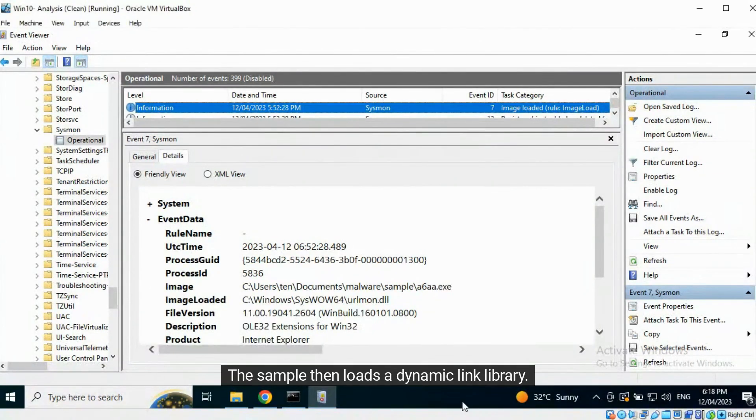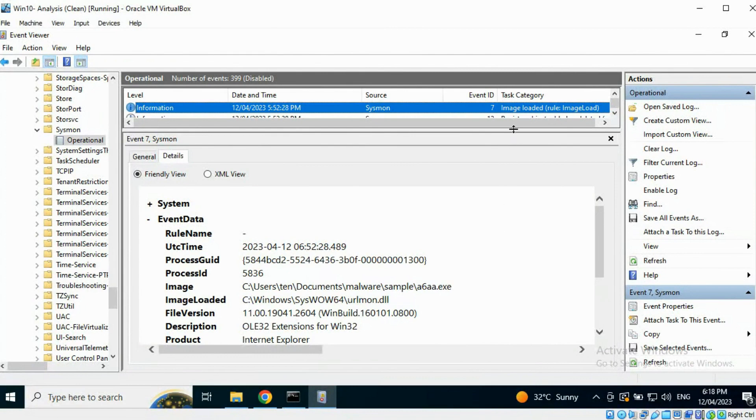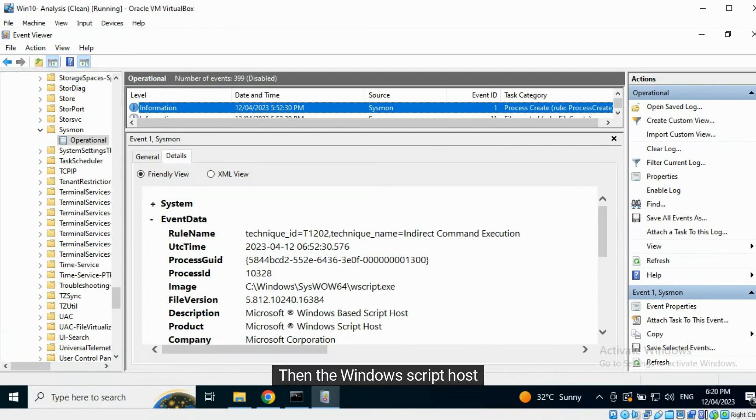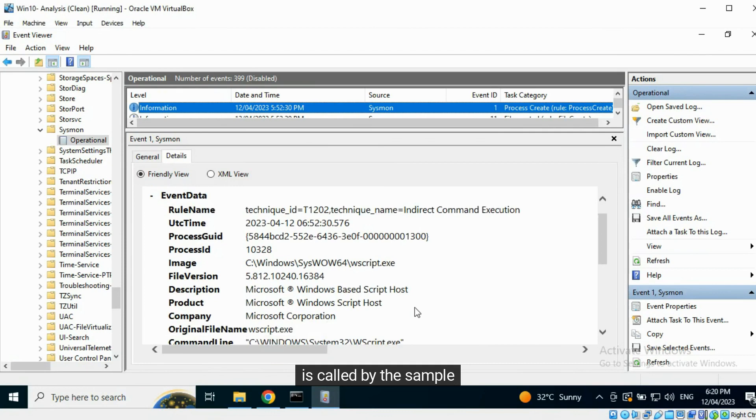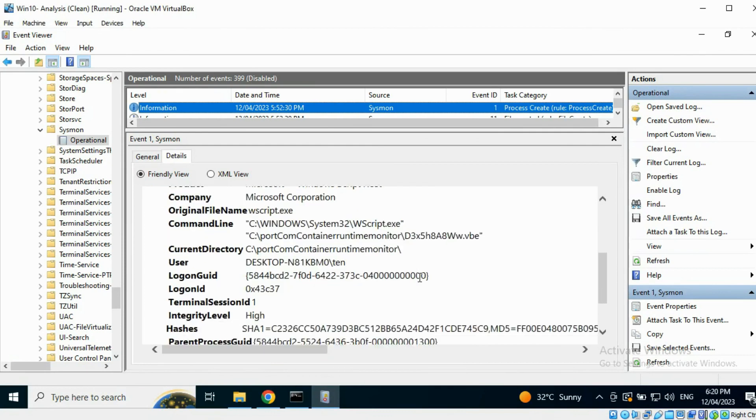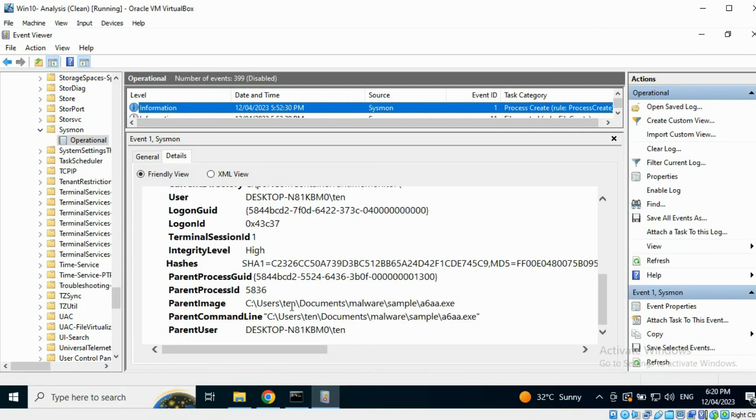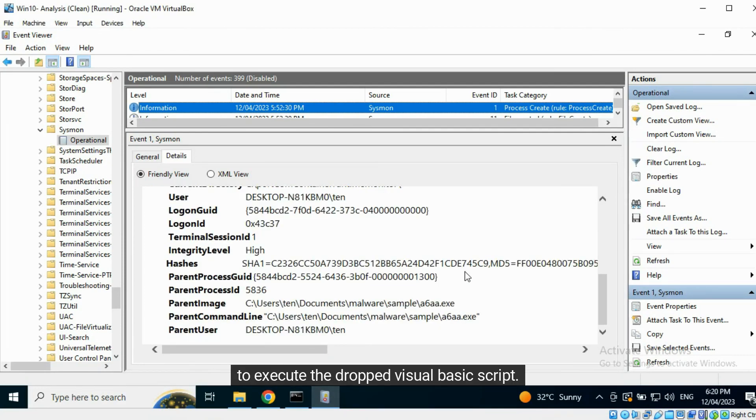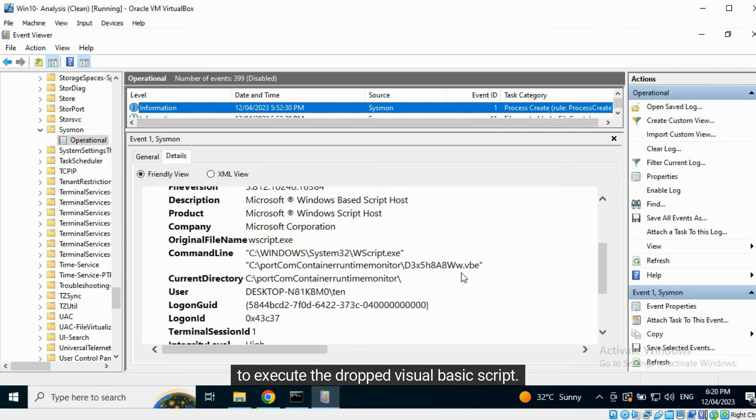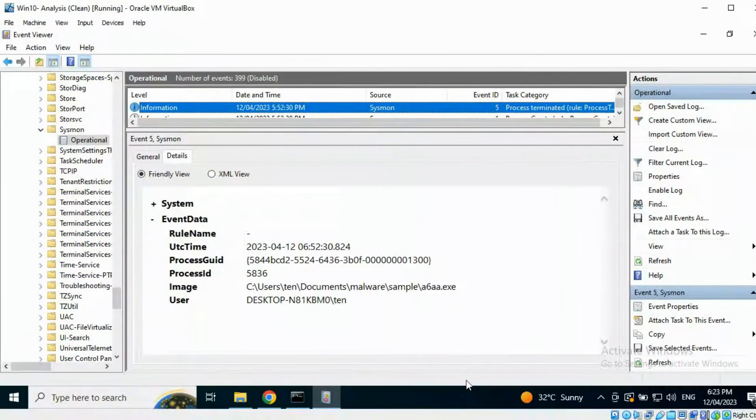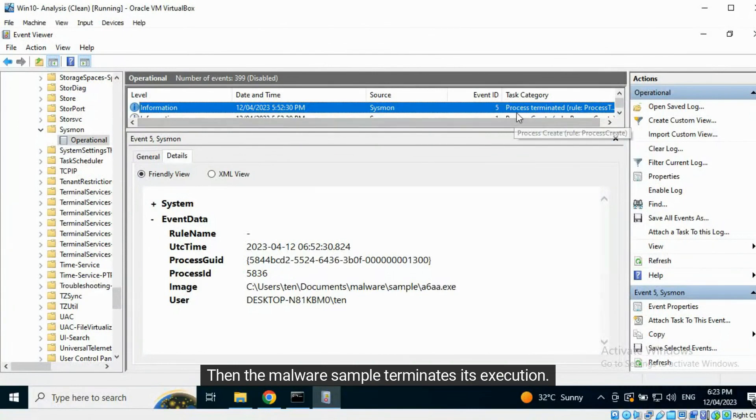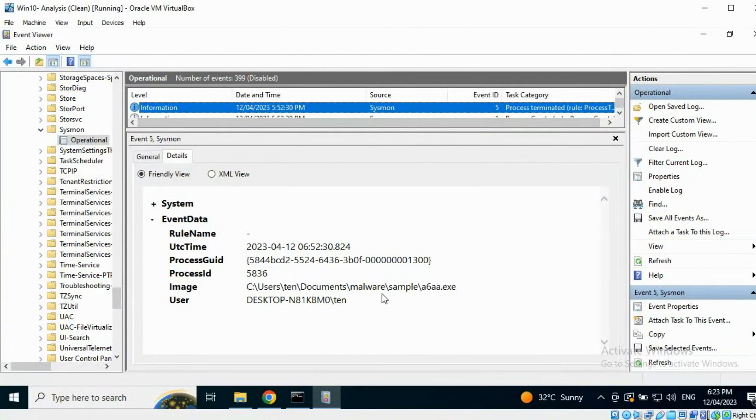The sample then loads a dynamic link library. Then the Windows Script Host is called by the sample to execute the dropped Visual Basic script, and then the malware sample terminates its execution.